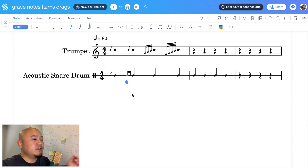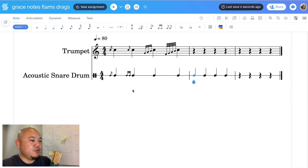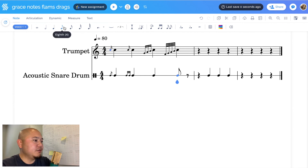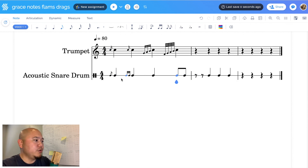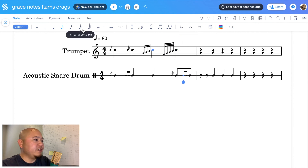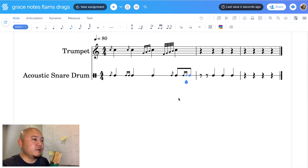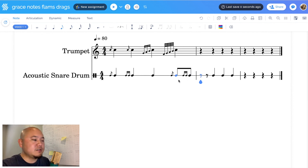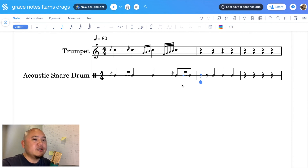Again, we cannot slur. You can do the same thing on eighth notes — let's put in two eighth notes and add a flam and then a drag. It doesn't look exactly the way we always want it to look, but it's still effective. The only thing missing is the slur. Now we know how to put in grace notes, flams, and drags into flat.io.